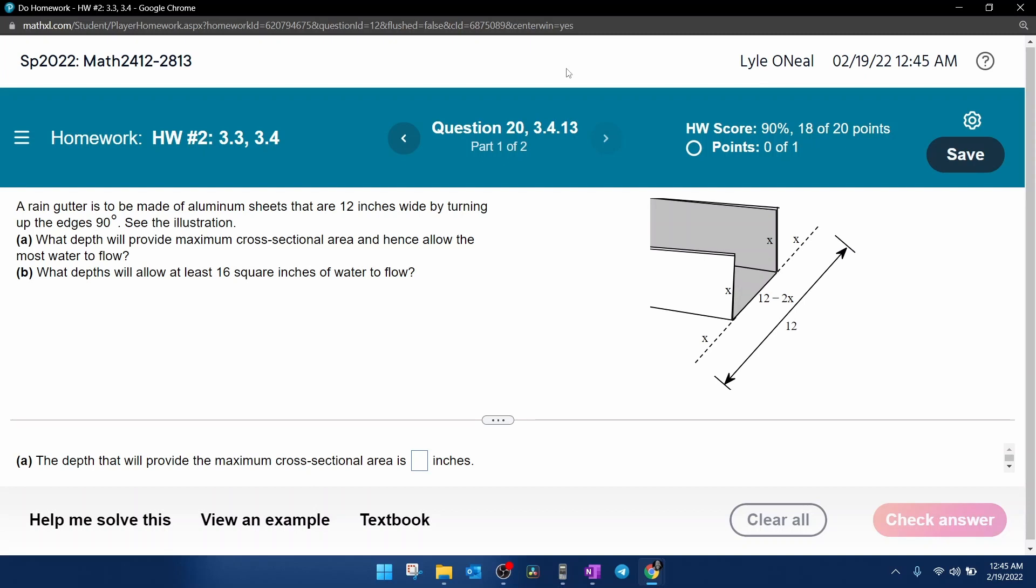It says a rain gutter is to be made of aluminum sheets that are 12 inches wide by turning up the edges 90 degrees. Now they do actually have a picture sketched over here that illustrates. Here the dotted line would represent the sheet of aluminum before folding up the sides, and then here you can see that it makes a gutter with the sides folded up.